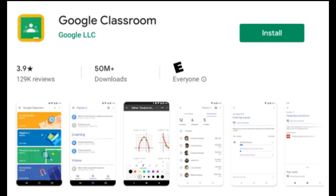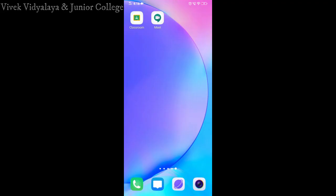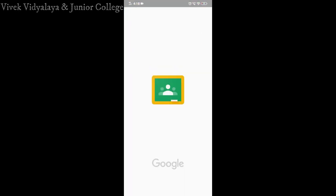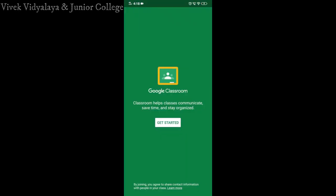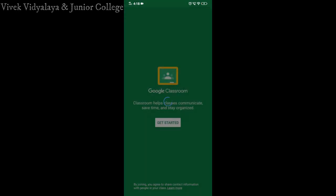Step 1: download Google Classroom and Google Meet from Play Store. Step 2: open Google Classroom app on your device. Step 3: click on get started and select your G Suite account provided by your school and colleges and select ok